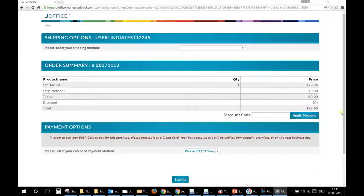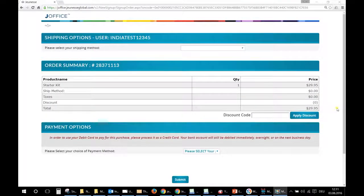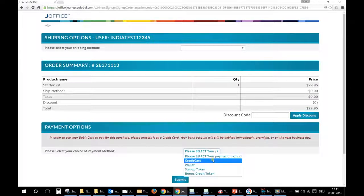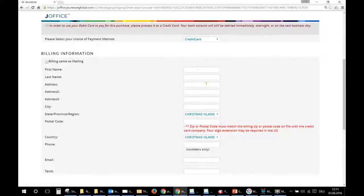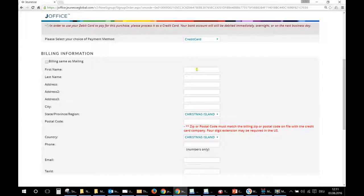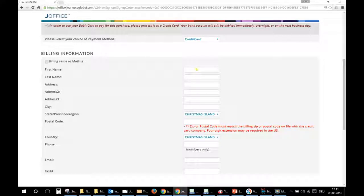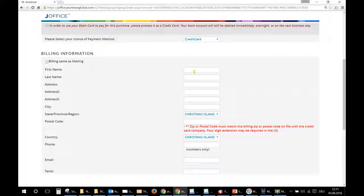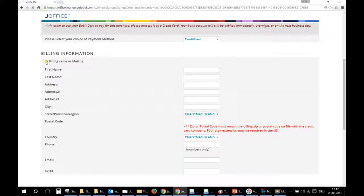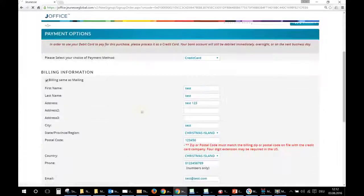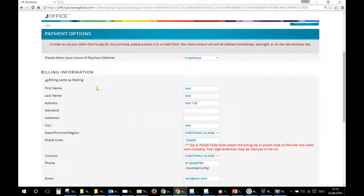Okay, now you can make the payment of the starter set. So here you will click on credit card and you have to provide the billing information. So it's very important that those informations are those of the credit card. So if the credit card is yours, you just have to click on billing same as mailing.